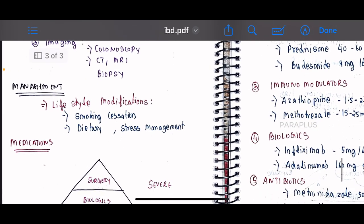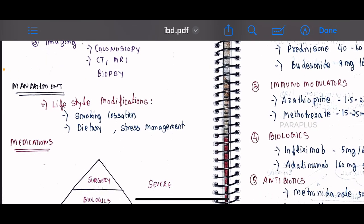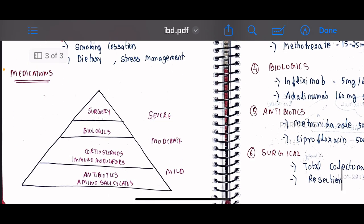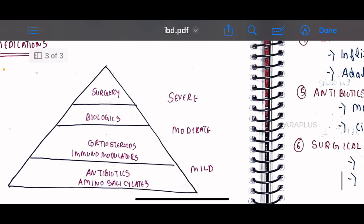Treatment starts with lifestyle modifications such as stopping smoking and dietary management. Medication is classified based on disease severity into three stages: mild, moderate, and severe.